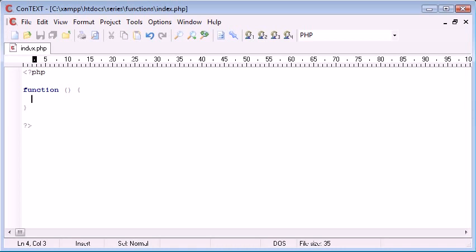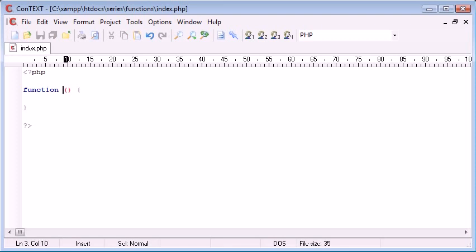So we already know that a function is used to speed up basically our writing of our program by declaring the function and a block of code. Now what we haven't done is given this function a name, I forgot to mention that.